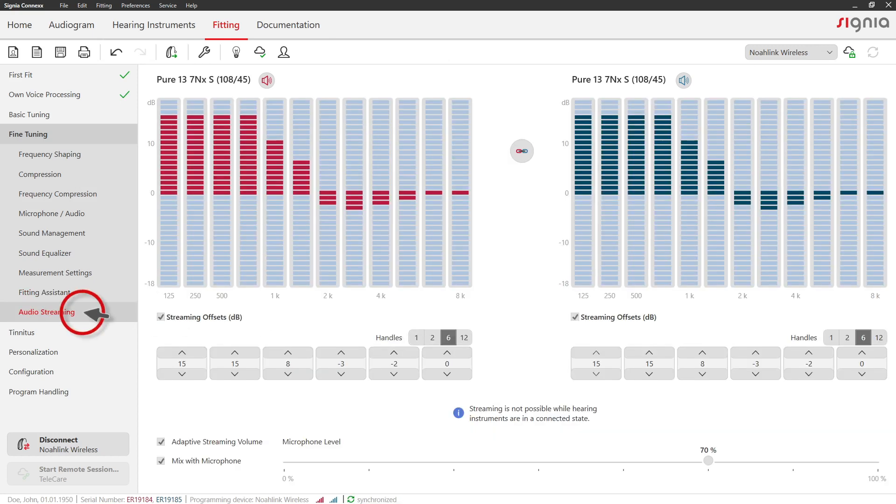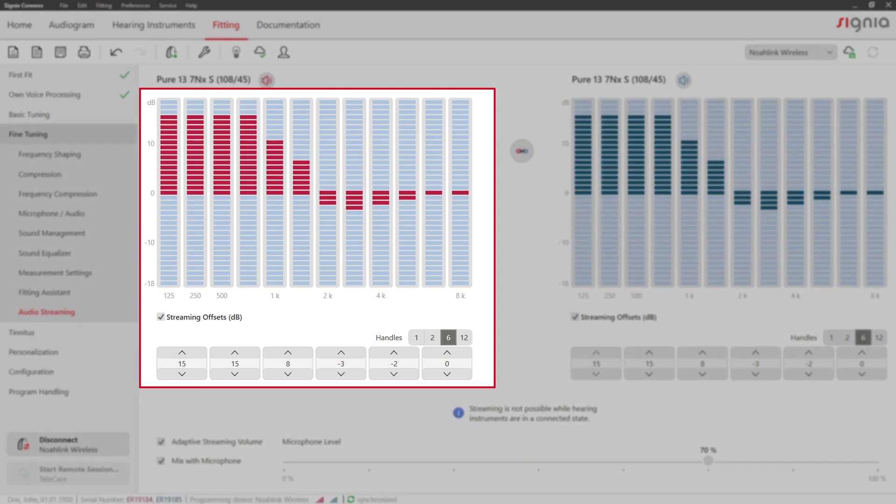In the Audio Streaming tab, you can adjust the sound quality during Bluetooth streaming. The streaming offsets describe the differences in gain during streaming in comparison to the hearing aids gained during regular use.